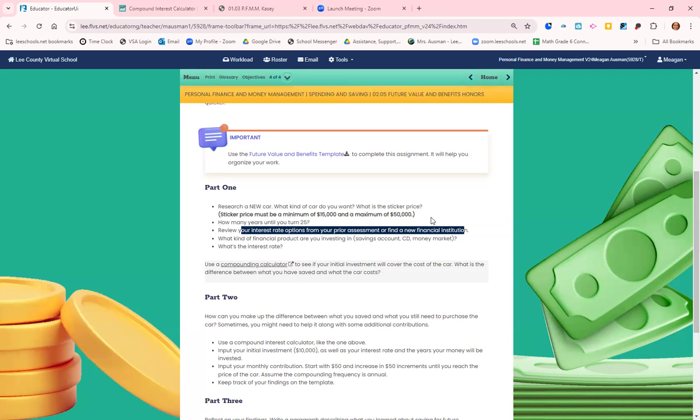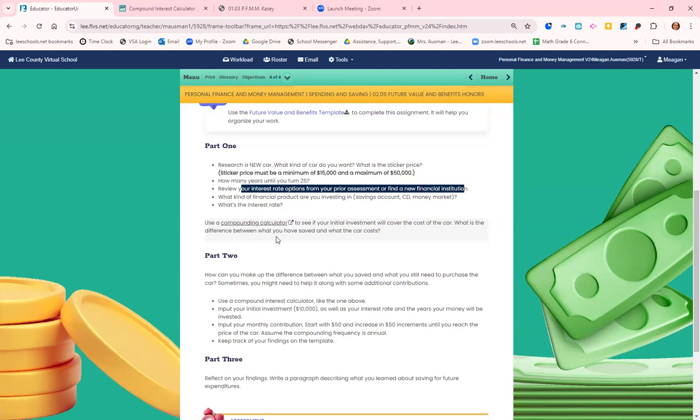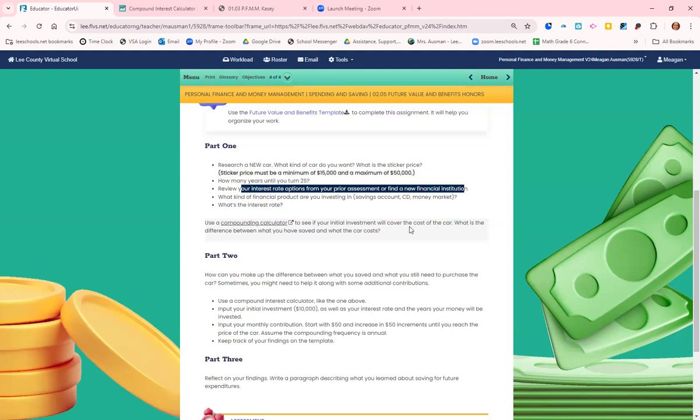Tell me what type of financial product you are investing in and what is the interest rate, and then don't forget to use the compounding calculator.